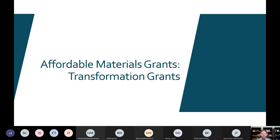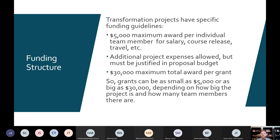When it comes to our grants, we have these two different categories. For a transformation grant — where you are transforming your courses from having a commercial resource to having low-cost or no-cost resources — there are specific funding guidelines. For awards, it is a maximum of $5,000 per individual team member, and that can cover things like overload pay, course release, and professional development and travel. Some institutions will only cover professional development with these grants, so you'll have to check with your grants office to make sure your plan is feasible.